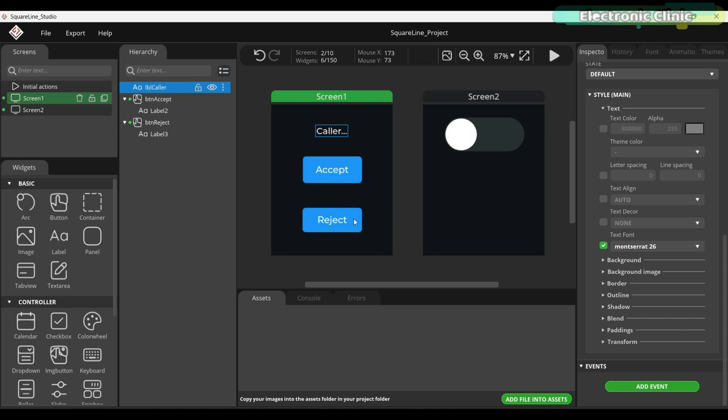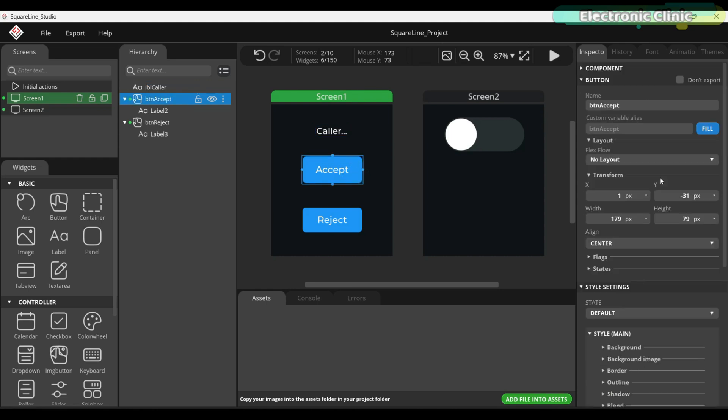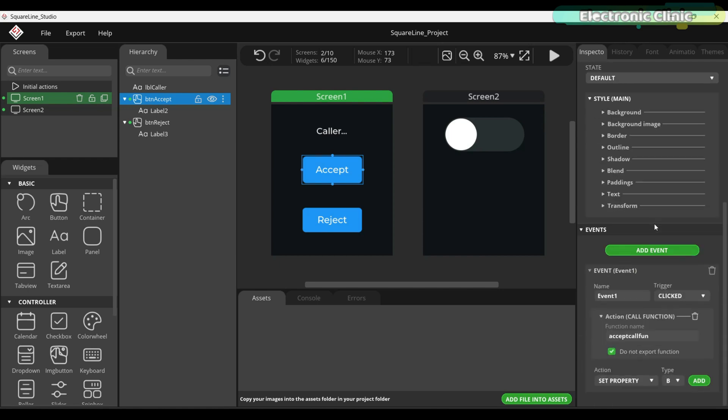Now, let me tell you about these buttons. If I click on the accept button, you will see that I have named it BTN Accept. Now, if I scroll down, you can see I have added an event.